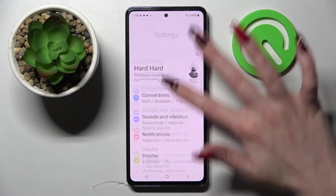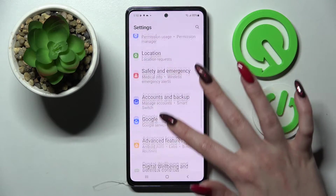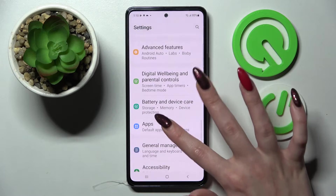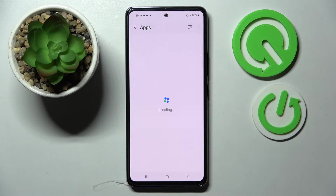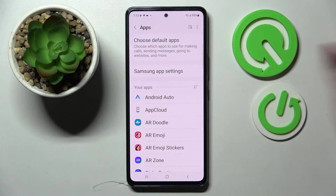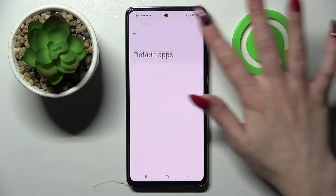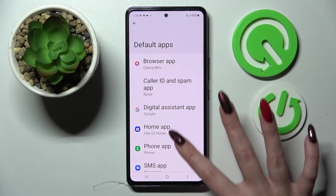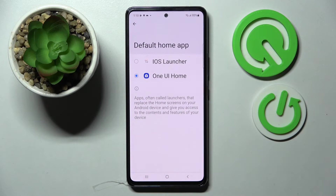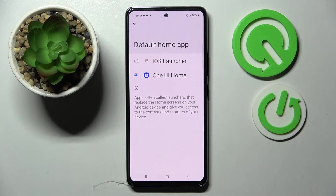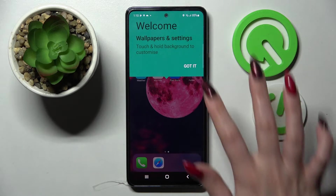Then scroll down and choose Apps. Now you need to click on Choose Default Apps and tap on Home App. Over here, to apply iOS Launcher, just click on it, then choose Got It.